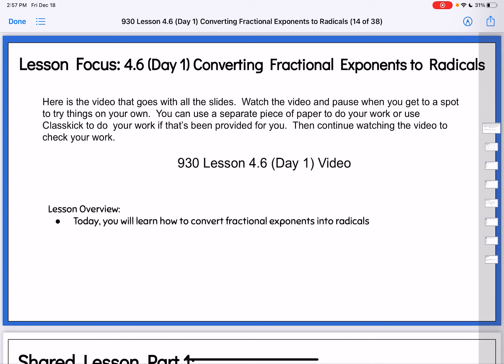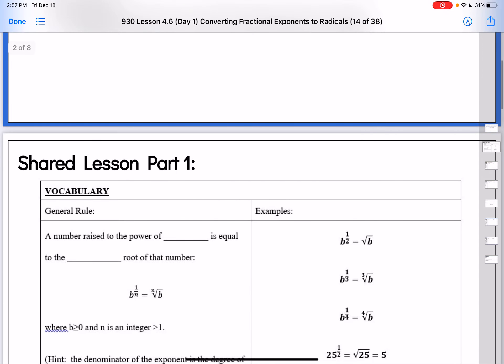Lesson 4.6. We're going to look at those fractional exponents like we did yesterday again, but today we're going to talk about what a fractional exponent actually means. We don't usually use fractional exponents — in fact, you've probably never seen a fractional exponent before. It's really interesting because a fractional exponent actually is a radical — a square root or a different kind of root.